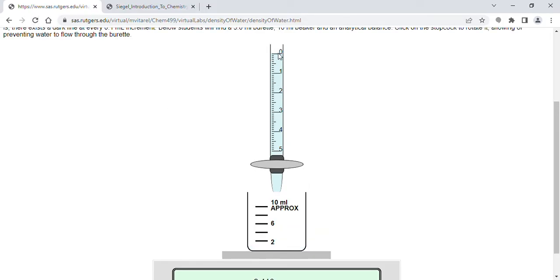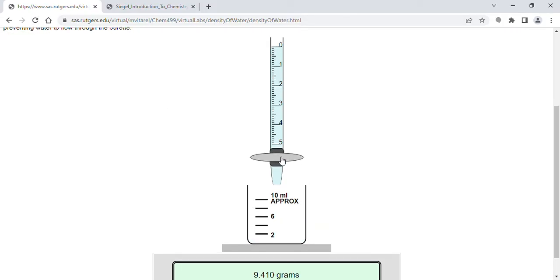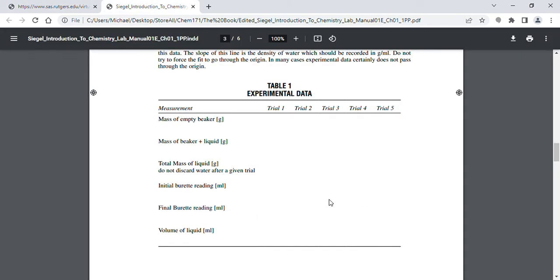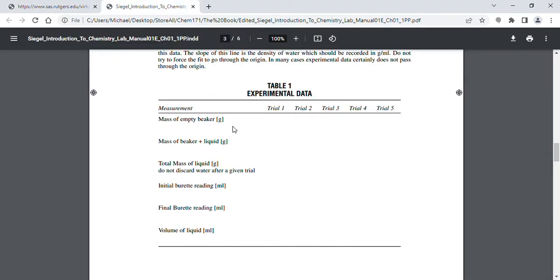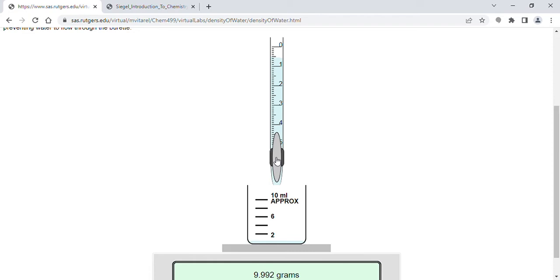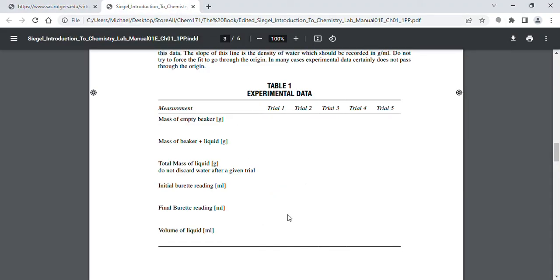So 0.00 milliliters for the first initial reading. Each time you add about half a milliliter, so you click and the final burette reading for trial one would be 0.50 milliliters. The initial burette reading for trial two is the same as the final burette reading for trial one, so that would also be 0.50 milliliters. Then we click again, and that final reading would be 1.00 milliliters. The initial burette reading for trial three would be 1.00 milliliters.